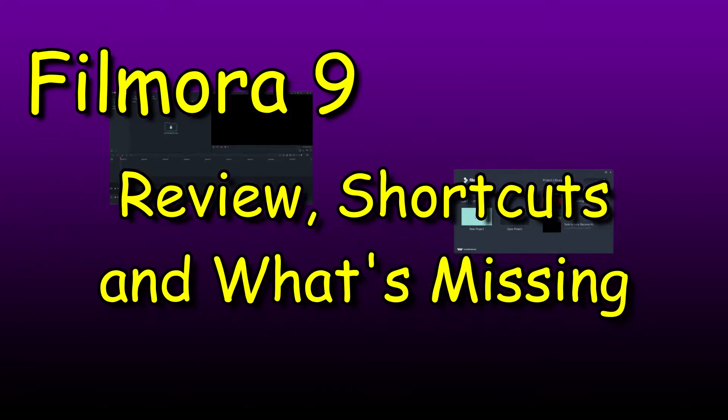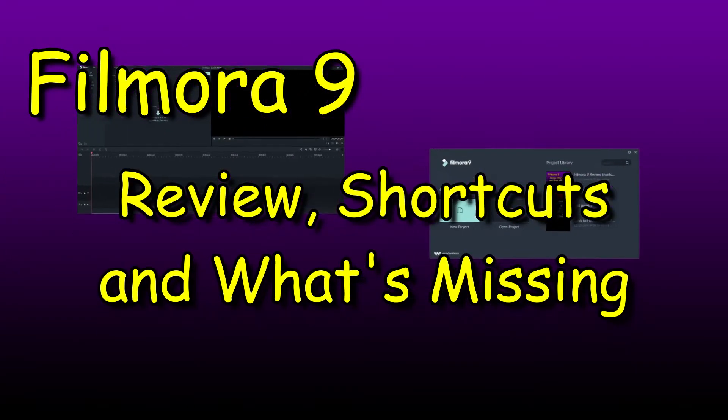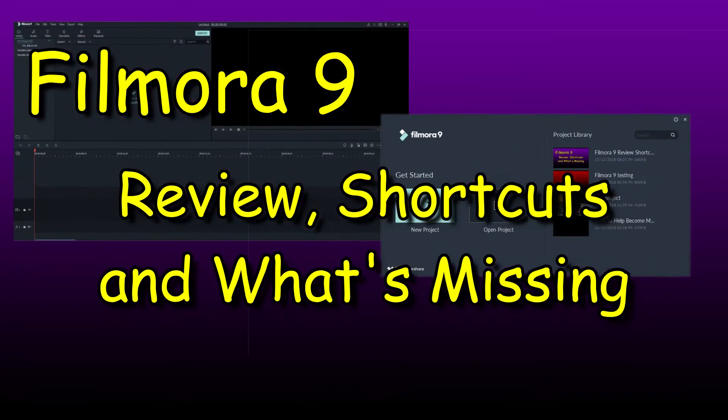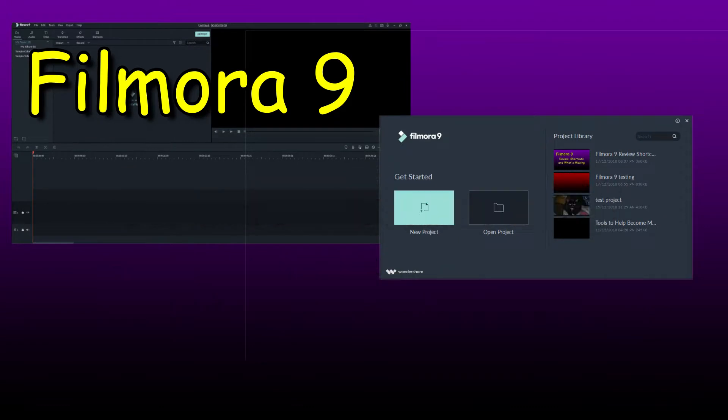My review of Filmora version 9. The good, bad, and some shortcuts.